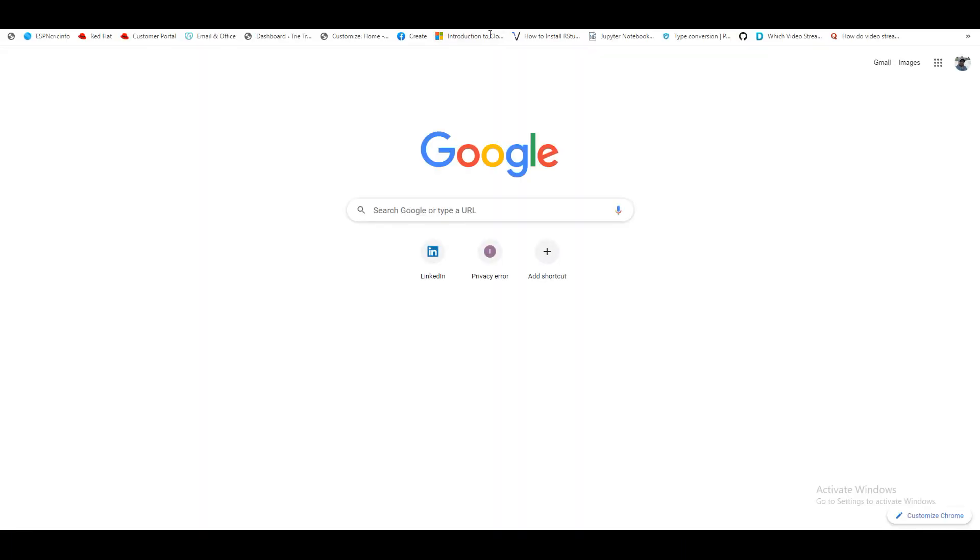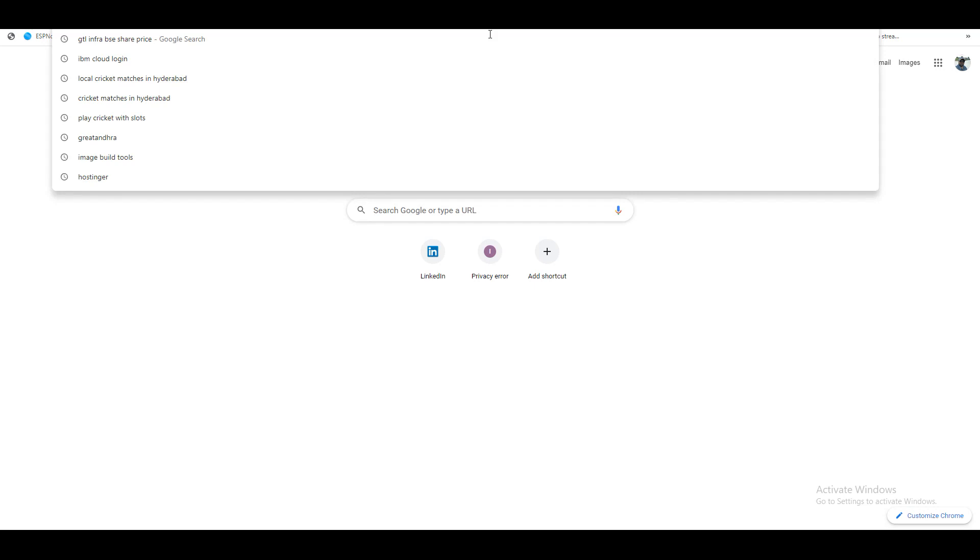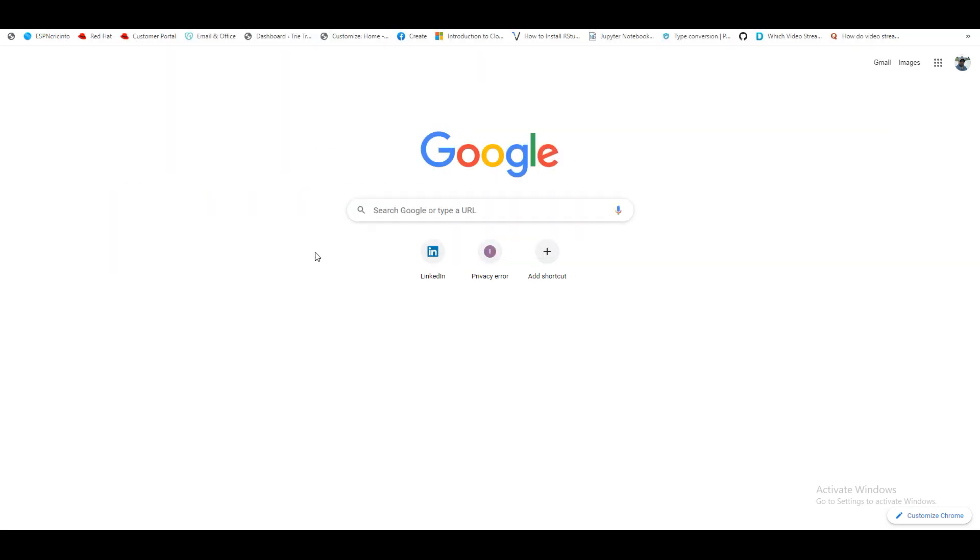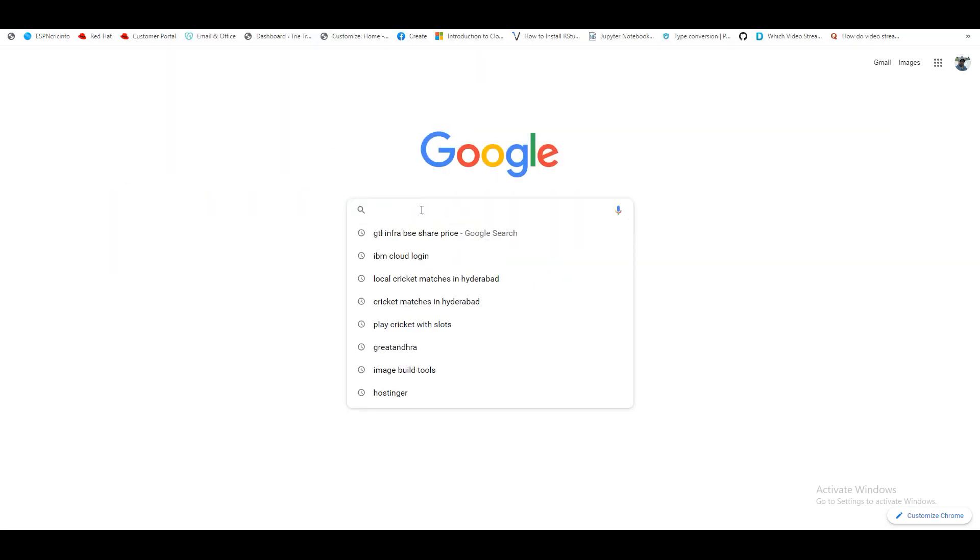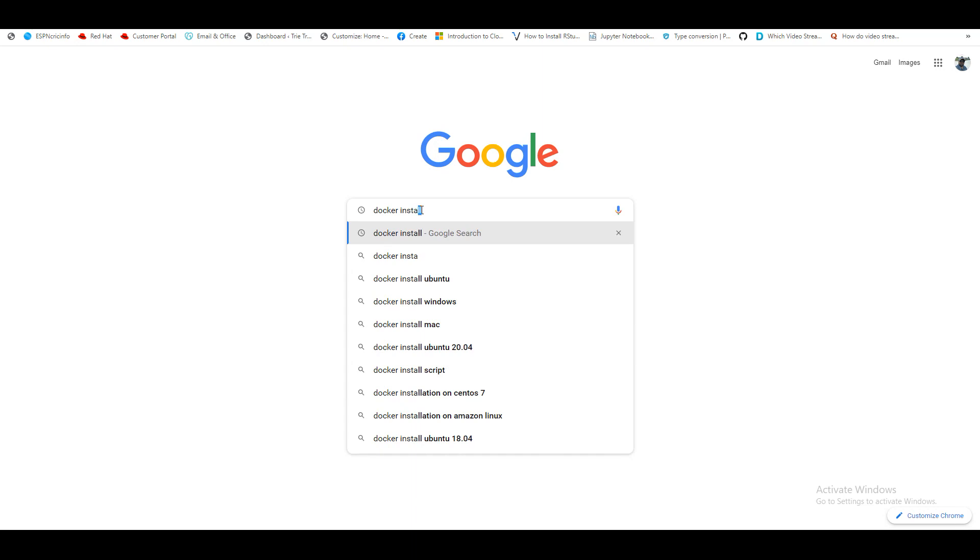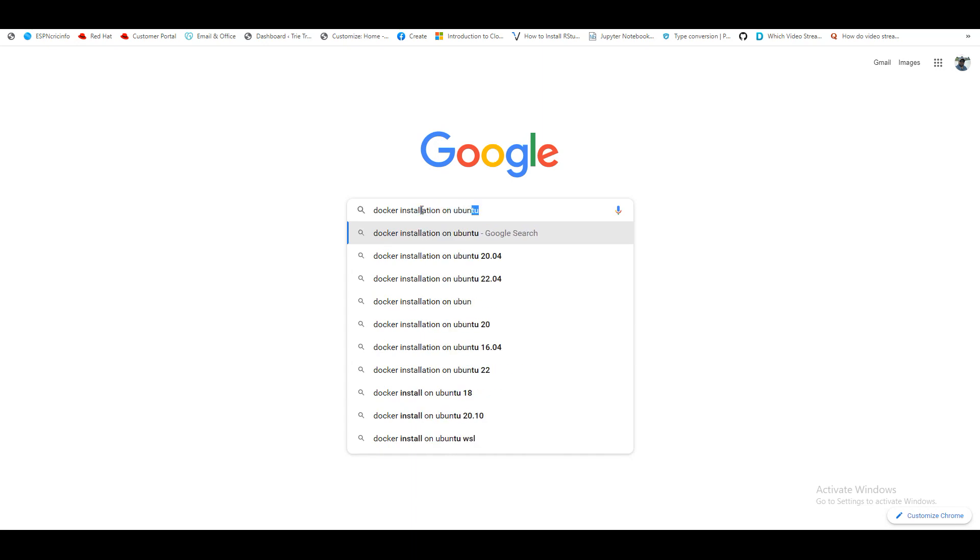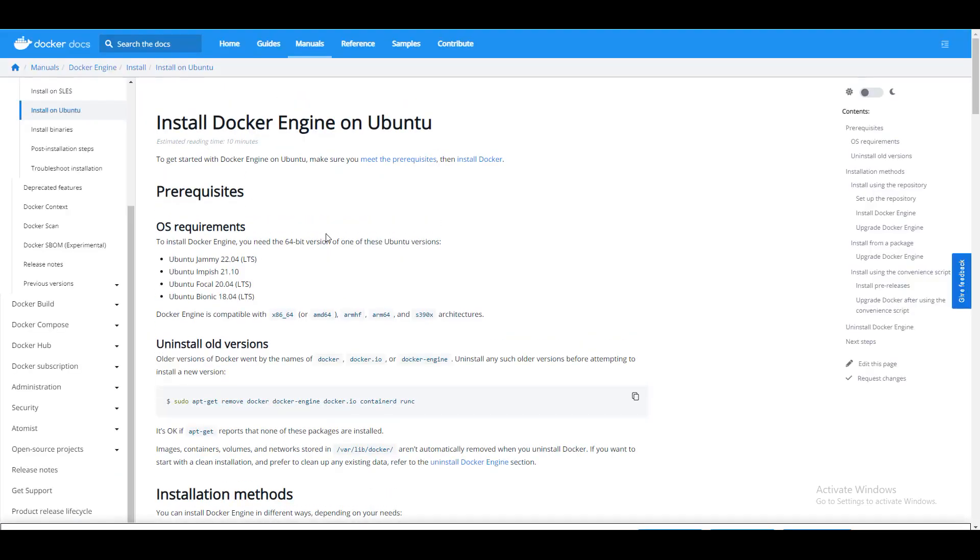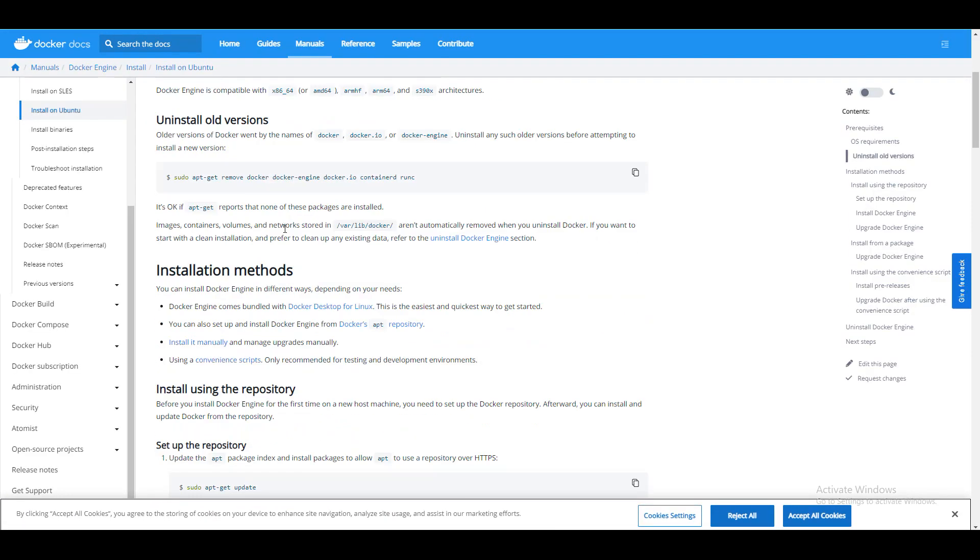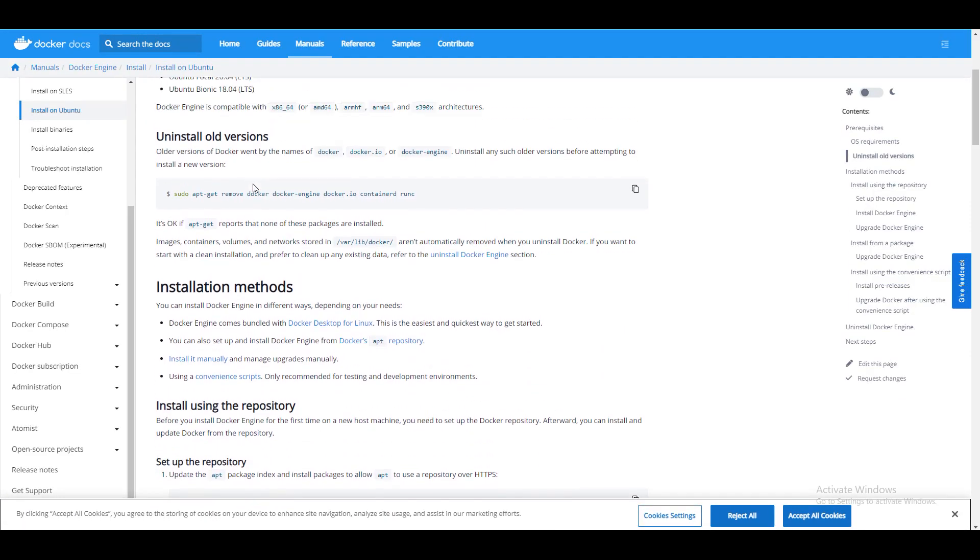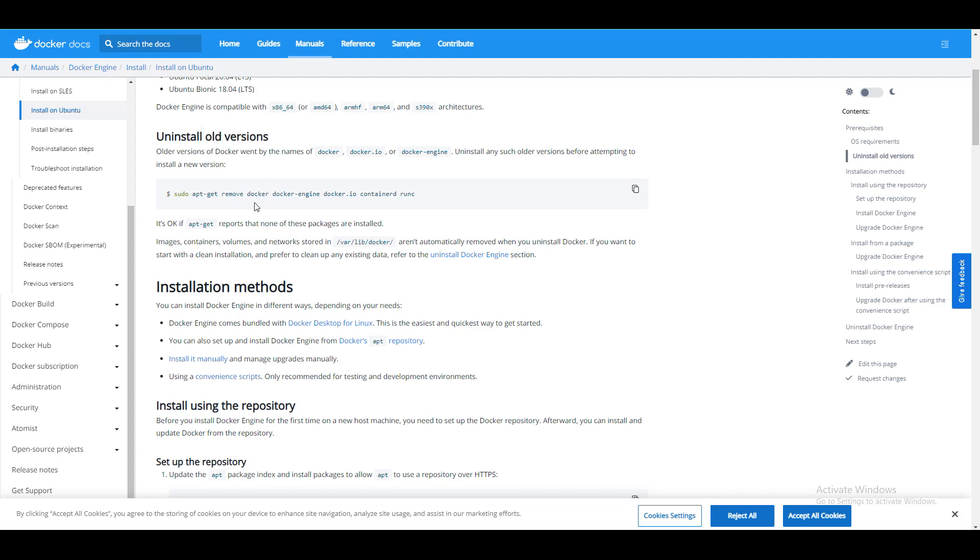This is Ubuntu box. Now I will just go to Docker page. I will say Docker installation on Ubuntu. Docker engine on Ubuntu. First of all, if you want to uninstall any old versions.